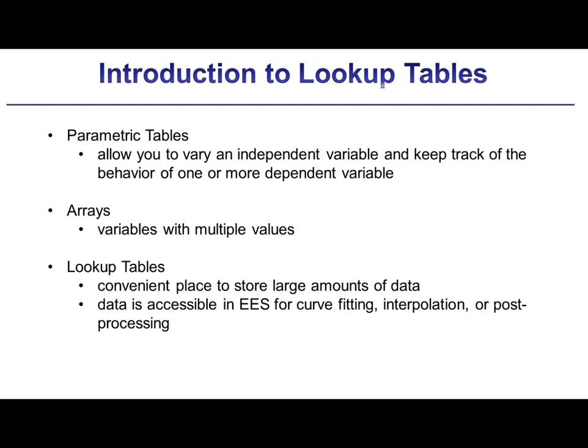Arrays are basically just variables that can have multiple elements. In this video, we're going to introduce a third structure in EES, which is lookup tables. Lookup tables are convenient places where you can put a large amount of data such that it can be accessed by your EES program. These tables are particularly useful for interpolation and curve fitting, which will be discussed in subsequent videos. These tables are often used to store actual measured data that you would like to post-process using calculations programmed in EES.